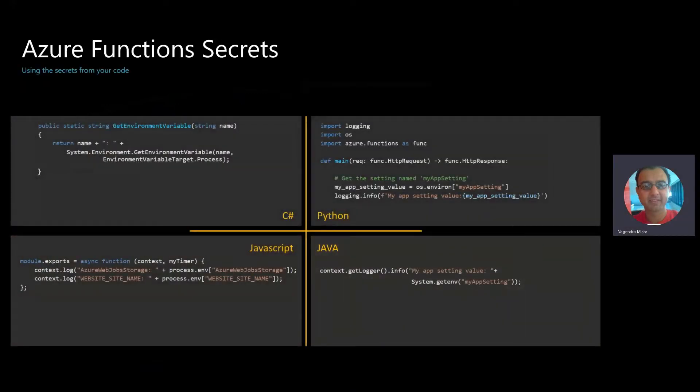Now, once you've set that up, the way you read that value depends on your programming language. So I've got four examples here: C Sharp, Python, JavaScript, and Java.